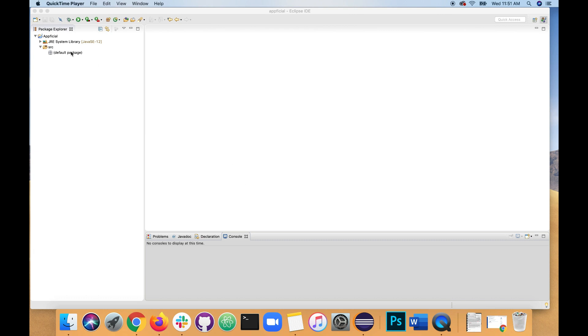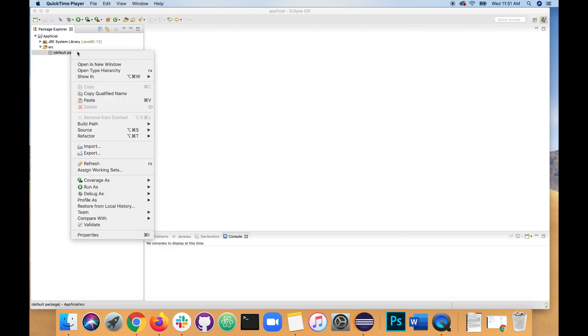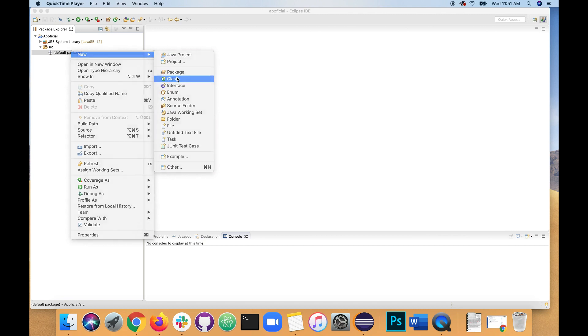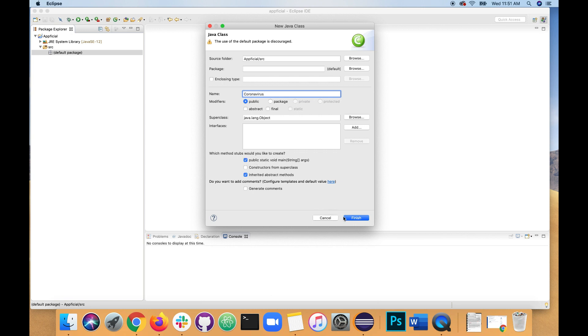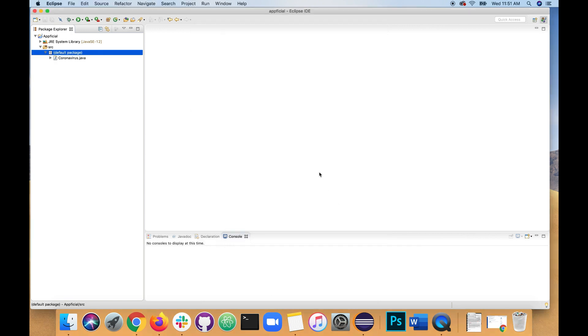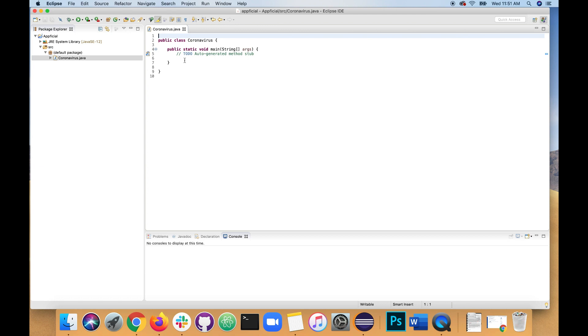First, let's create a class and we'll just name it coronavirus. Click the checkbox for the main method. Click finish. Here's our main method. Let's erase that auto-generated comment.